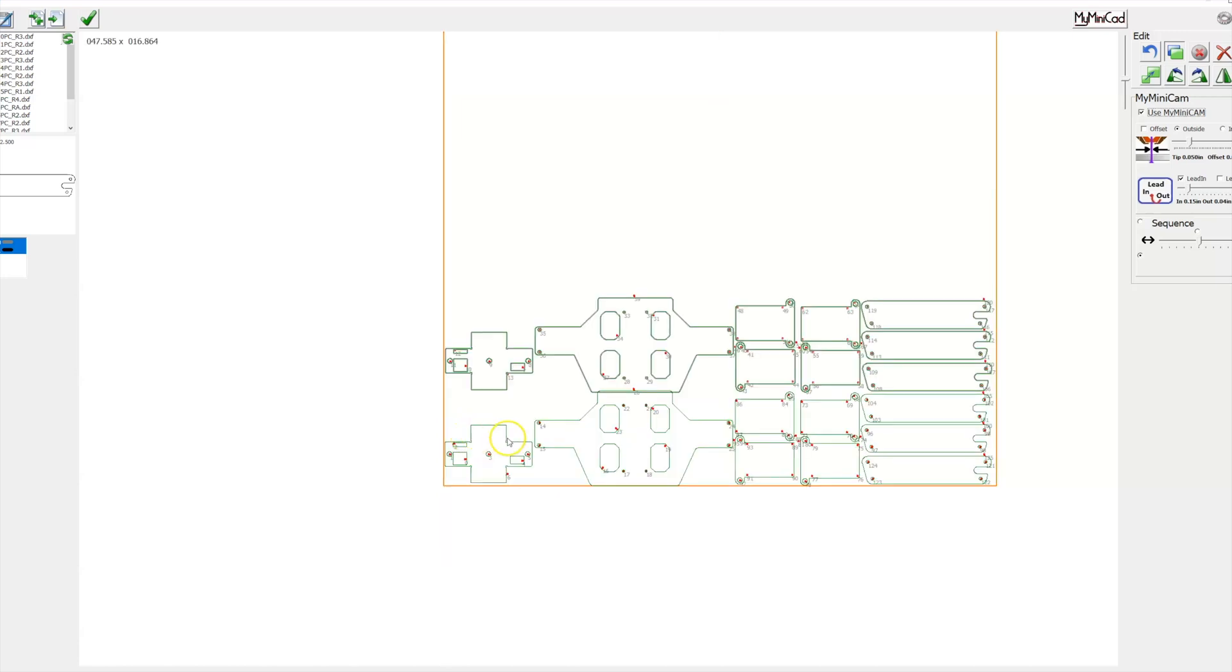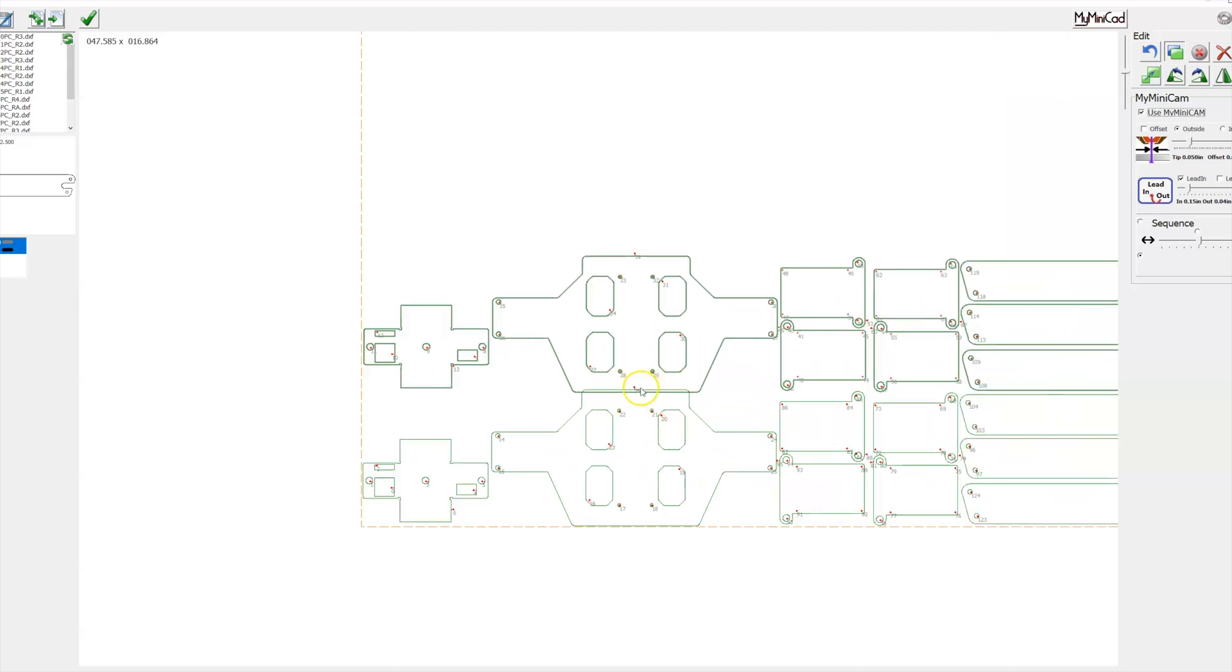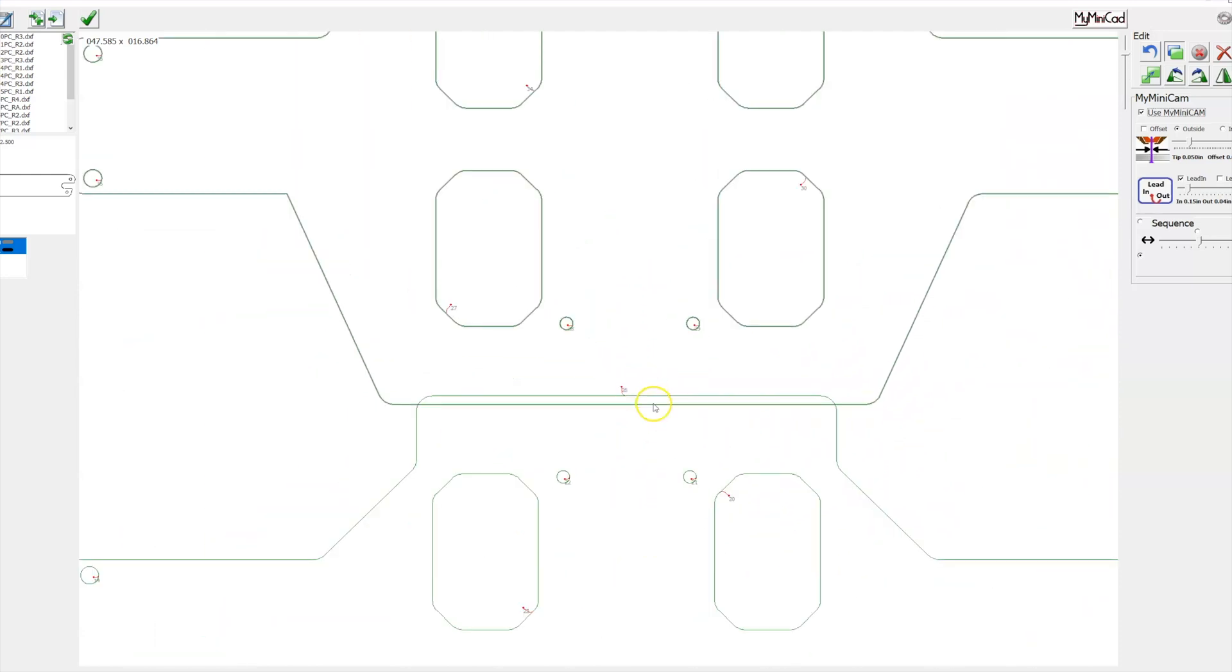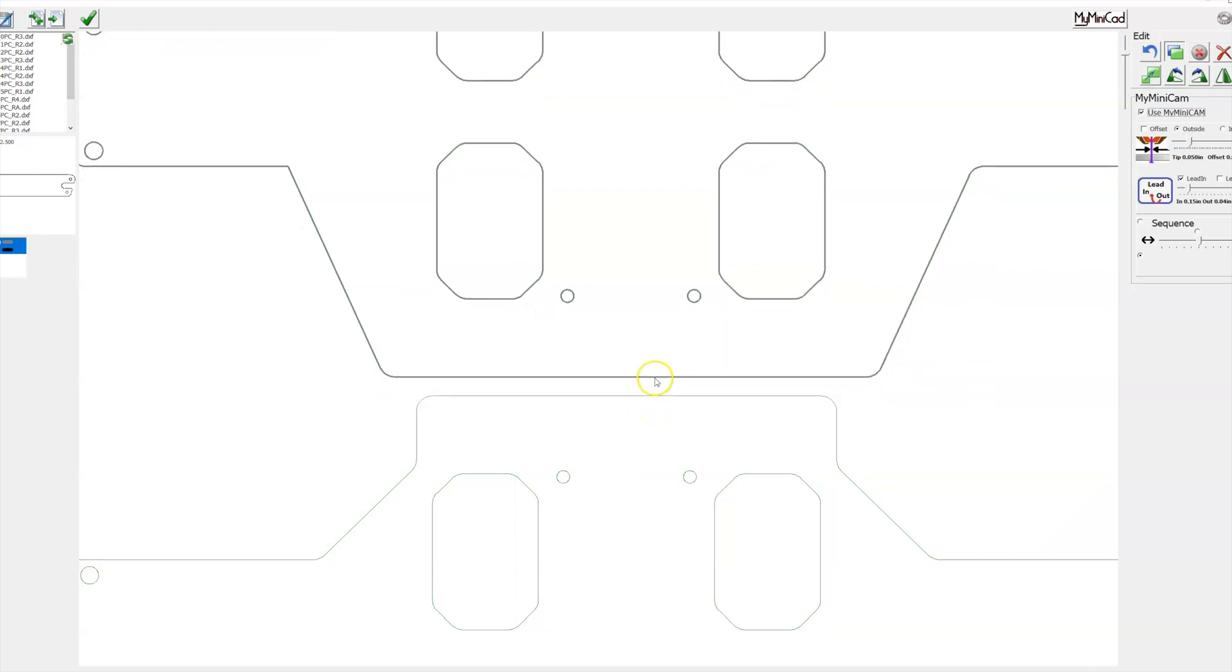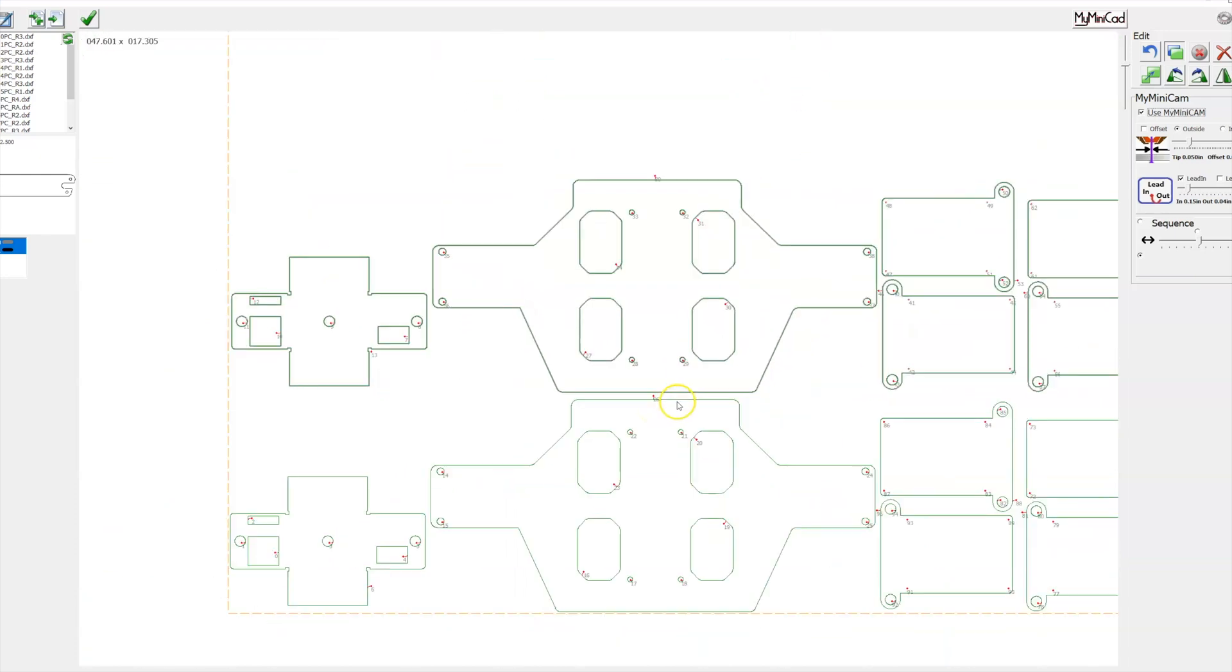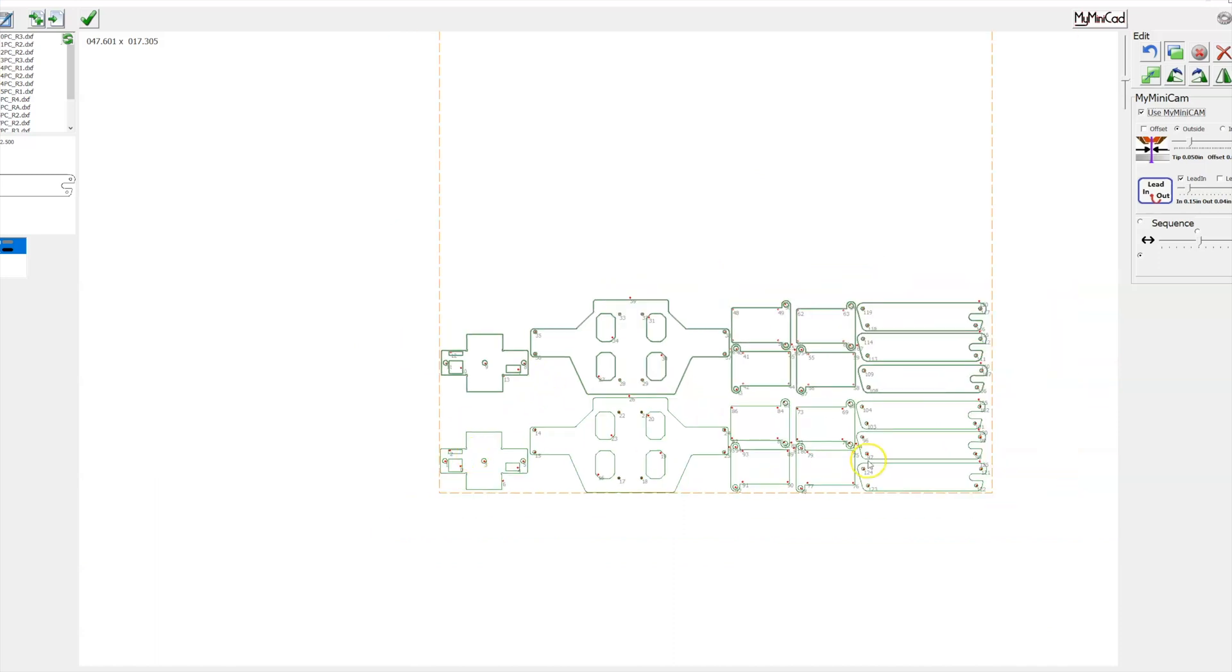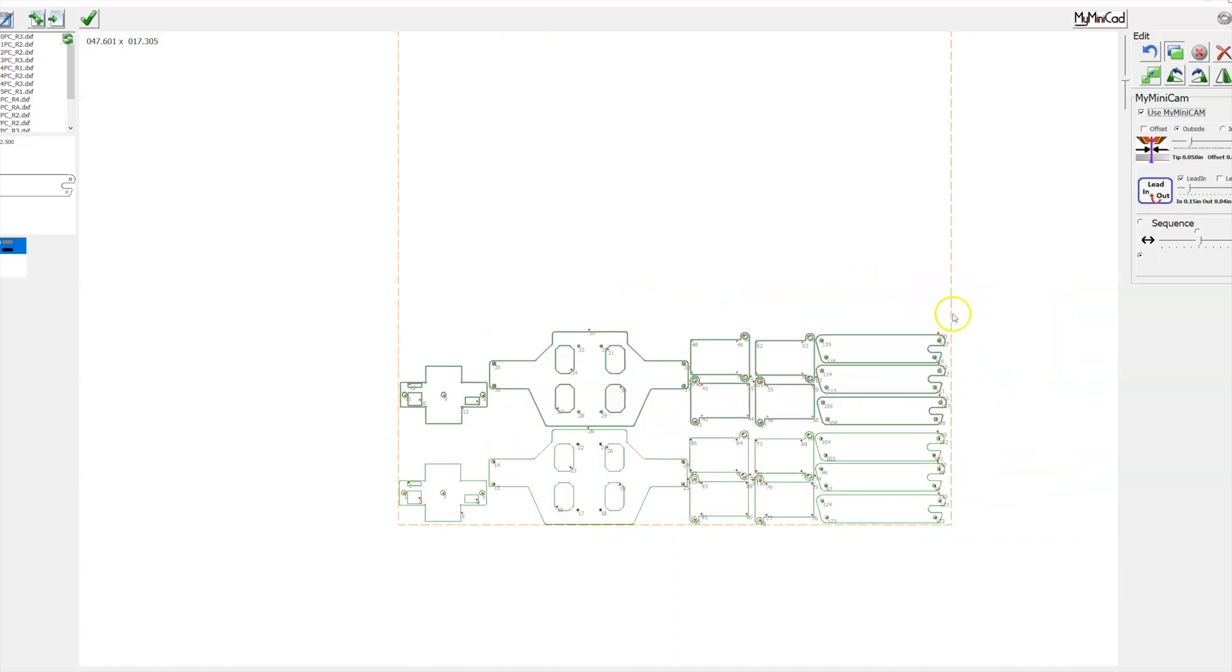Don't worry about getting placed too well. Notice that once I let go, they're still highlighted. So what you can do is you can scroll in and do a better adjustment. Right here it looks like I have an interference, so I can scroll in and then I can just grab this line again and drag that up out there. So that looks good.